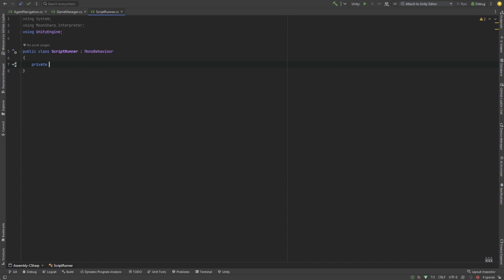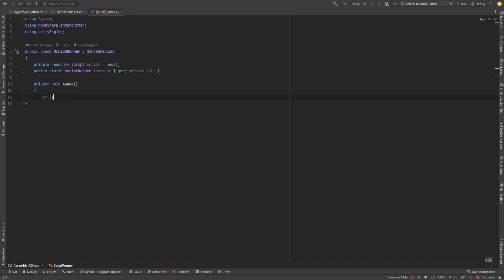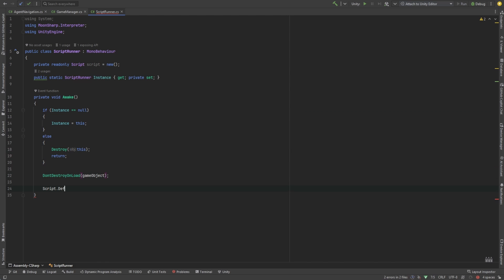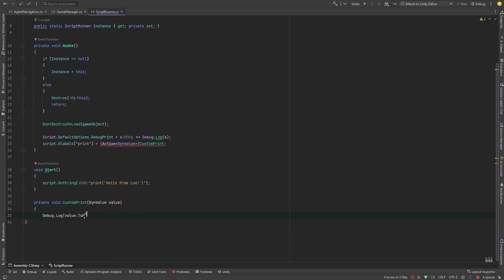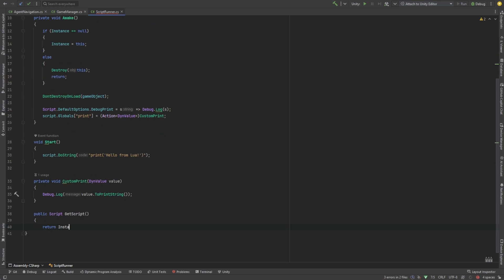We're going to make a script type here. This is where Moonsharp's interpreter starts. In the awake function, let's register a few global things, like print. We want to define the print function in Lua to output using the unity terminal. Otherwise, we're not going to see anything.